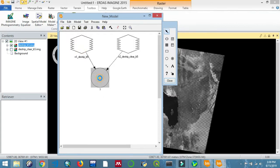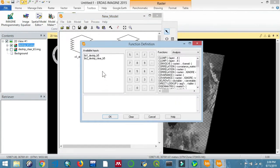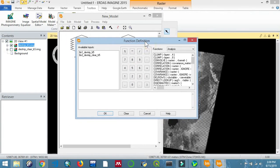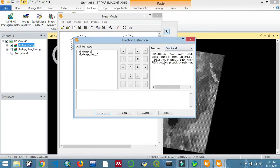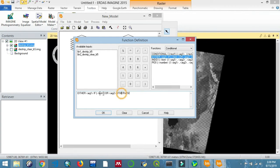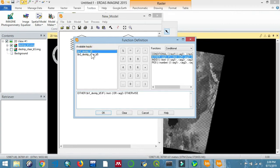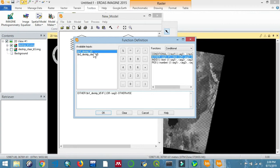Now you're going to define a function for performing destriping. I'll go directly to Conditional because I want to fasten the process. Click on Either - this is what we'll be using.